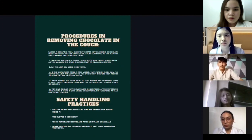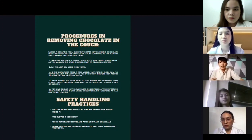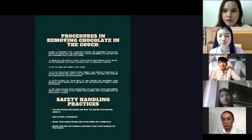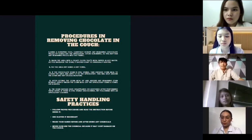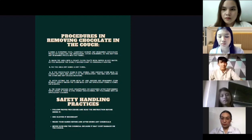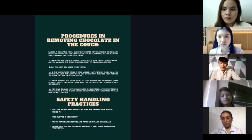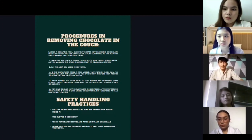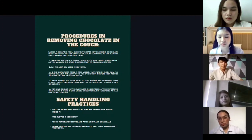For the procedures in removing chocolate on the couch: first, get a scraping tool and scrape off the remaining chocolate carefully so as not to damage the fabric of the couch. After that, use a cloth with dishwashing liquid dipped in hot water, and gently tap on the stain area. Then pat the area dry using a dry towel.